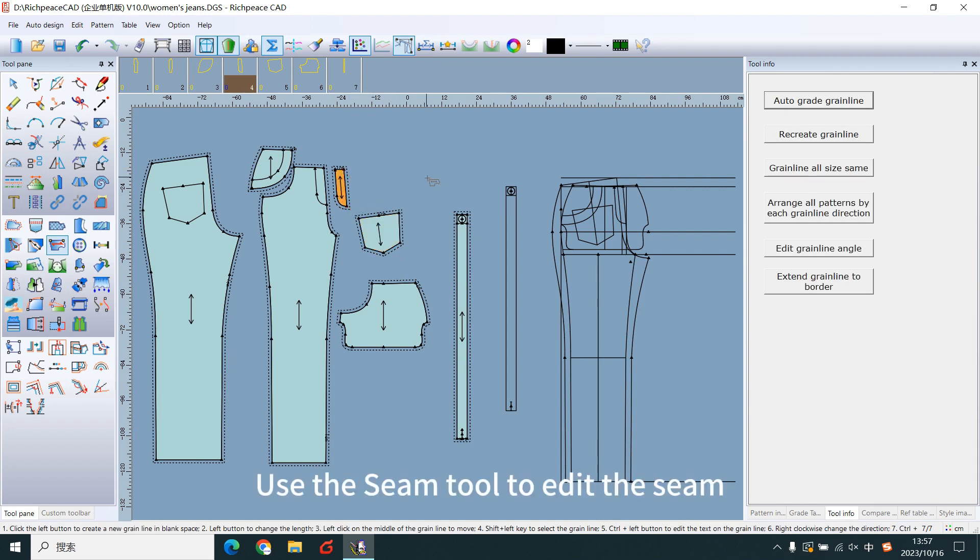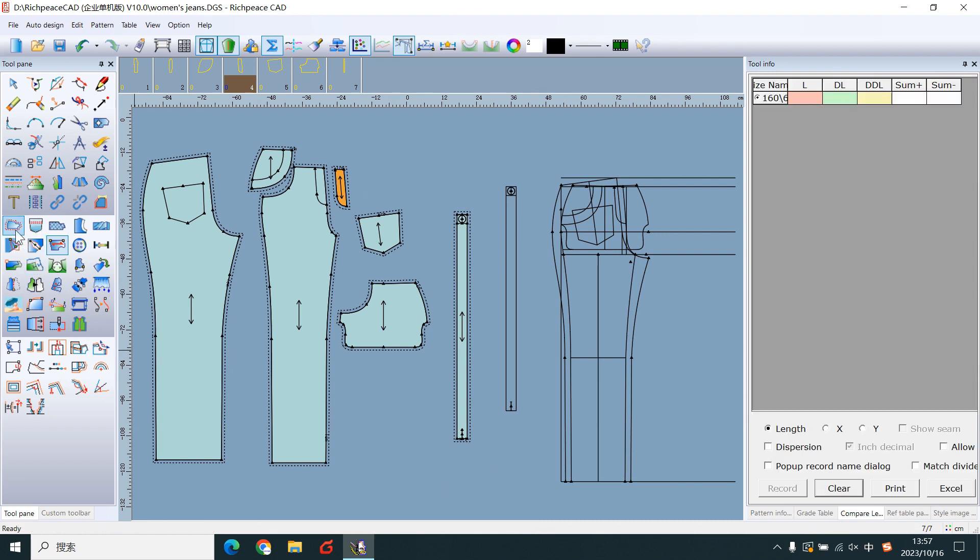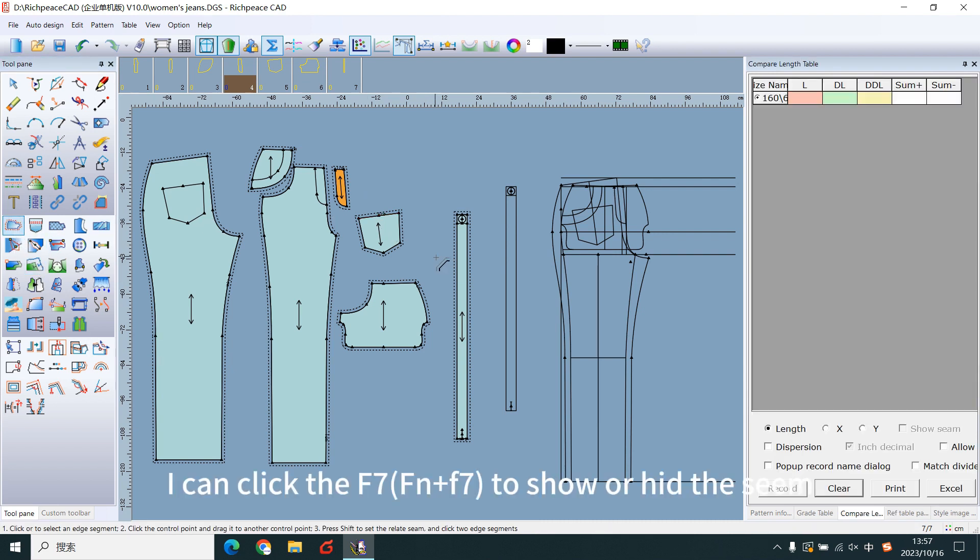Use the theme tool to edit the theme. I can click the F7 to show or hide the theme.